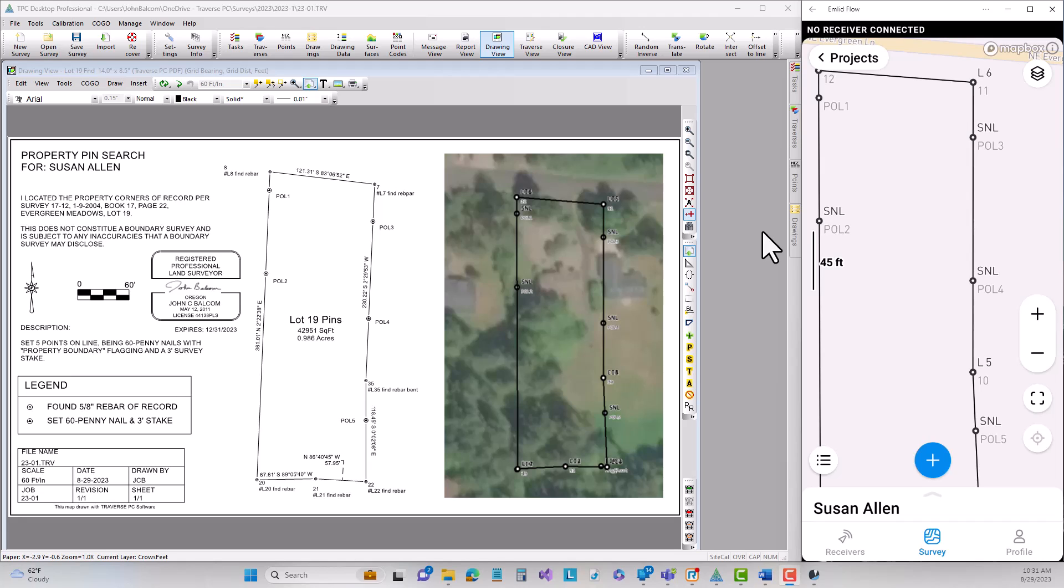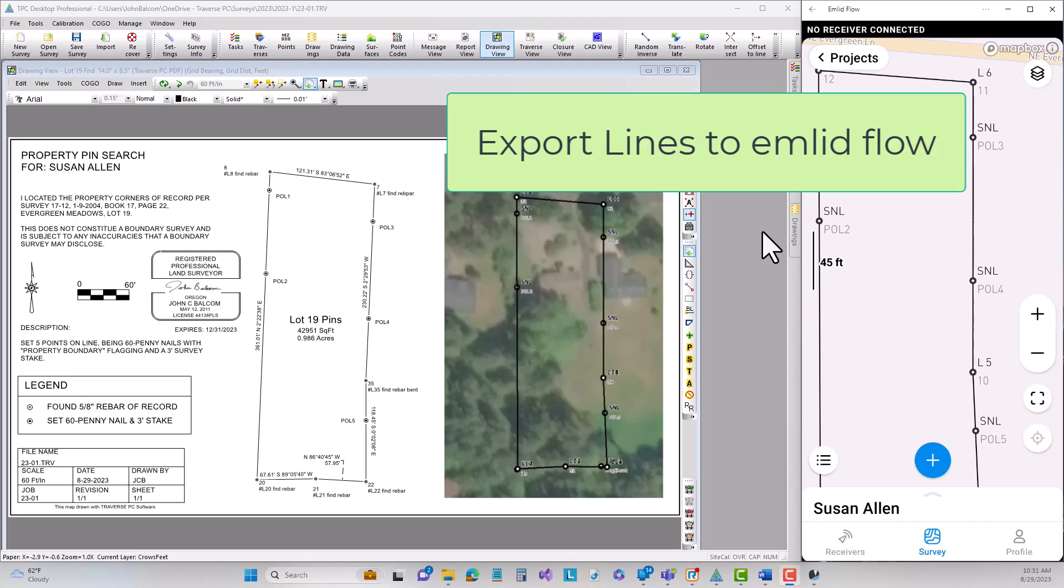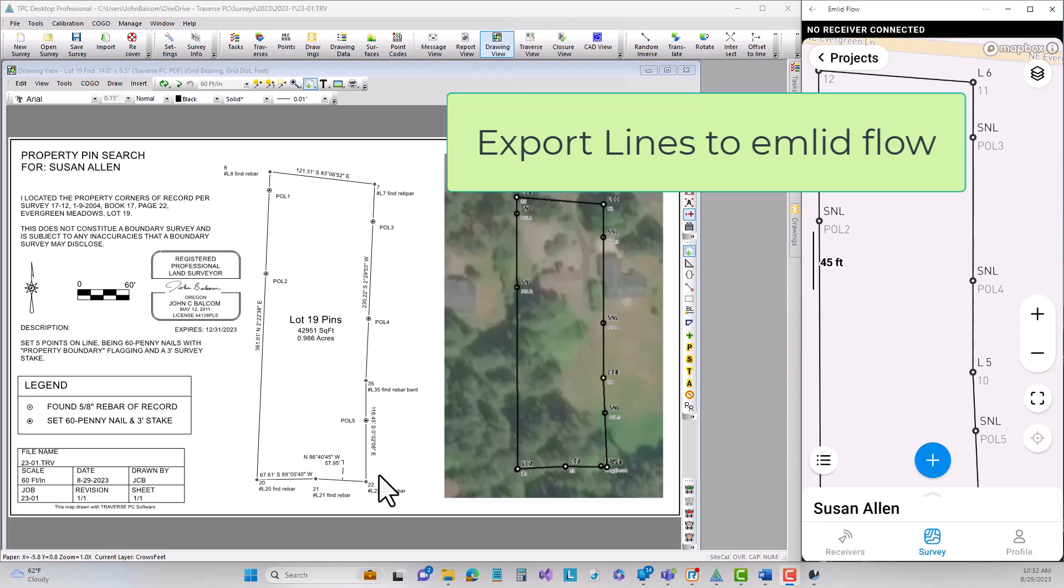In this next step let's get ourselves ready to stake out points on line. You can see that we set points on line 1, 2, 3, 4, and 5 down here.